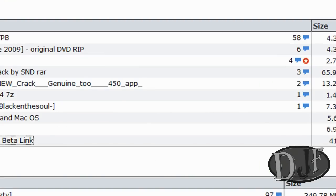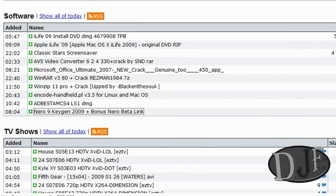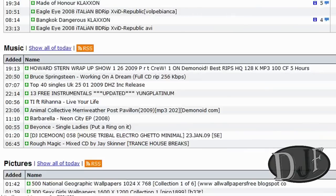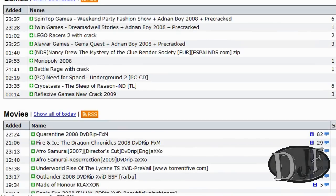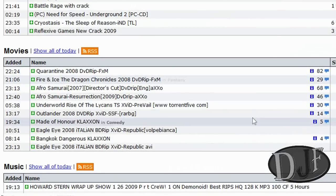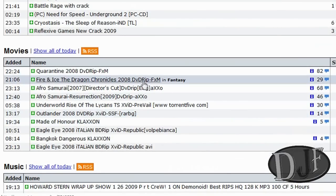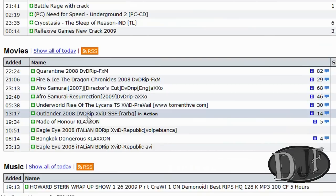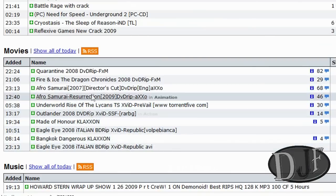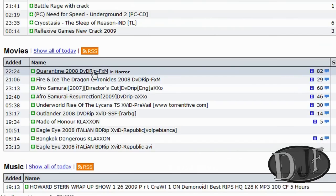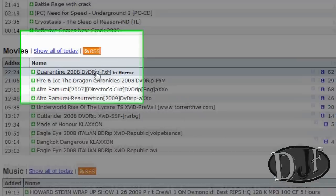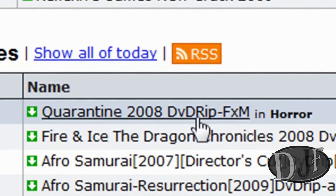Now, when you want to download a movie, I go more in depth on downloading movies on my other tutorial, but I wanted to share a couple of things. If you want to get a DVD quality movie, you need to get one that says R5 on it, or if it says DVD Rip. Those are the DVD quality movies.